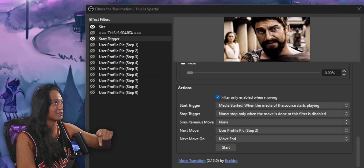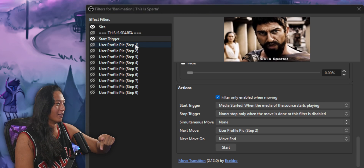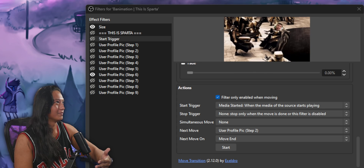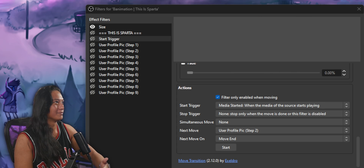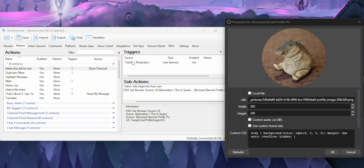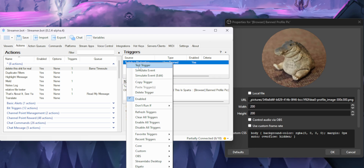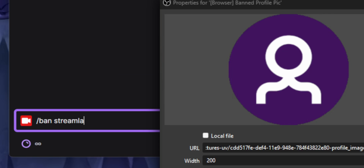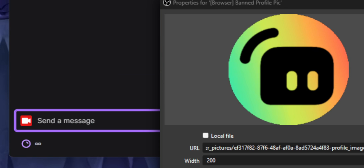There are other steps involved — like how to automatically grab your viewers' profile pictures and put them in OBS, or how to make the animation play automatically when you ban someone — but that's more of a Streamer Bot question. I want this series to stay primarily focused on the Move Plugin, but at least now you know how to move sources around and create your own animations.